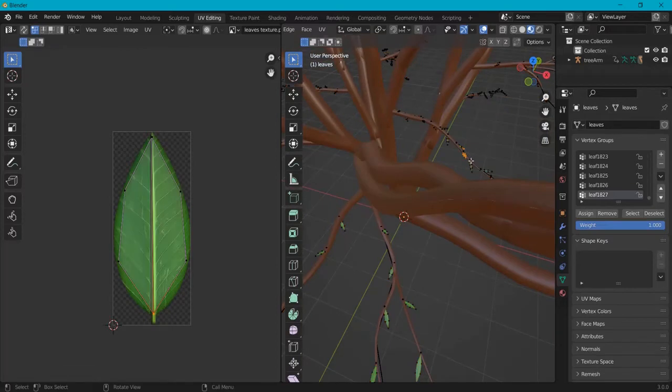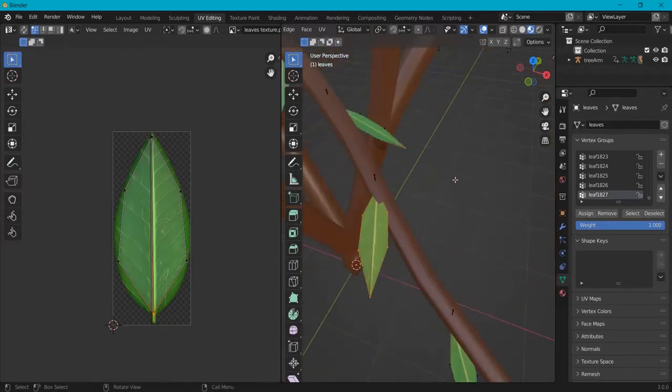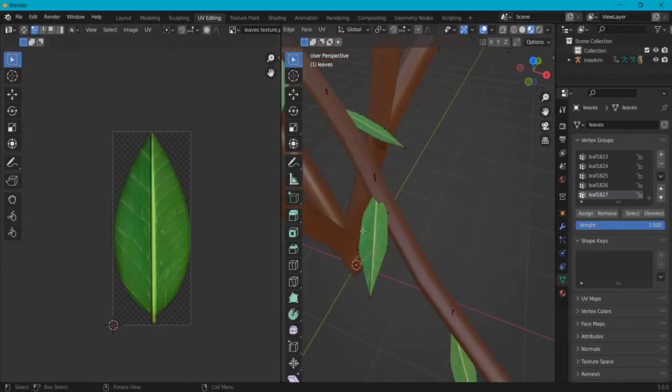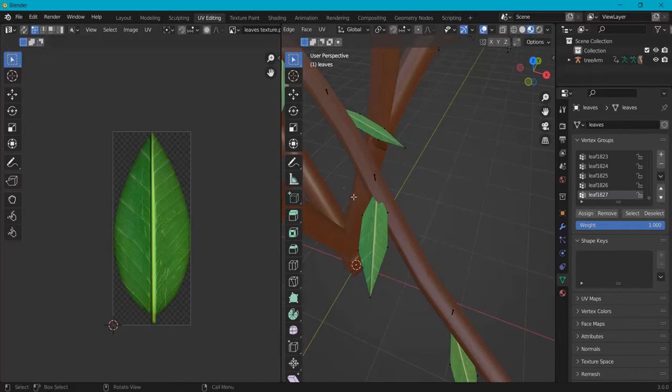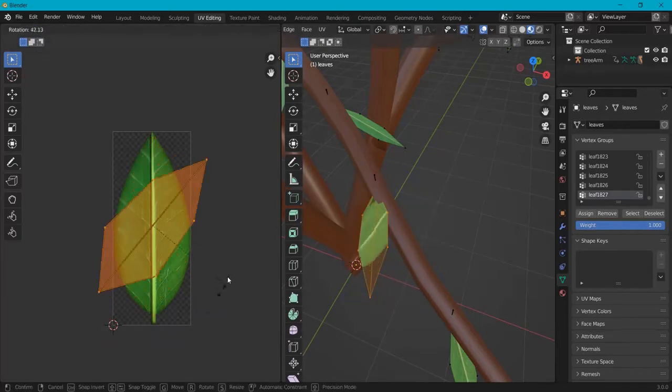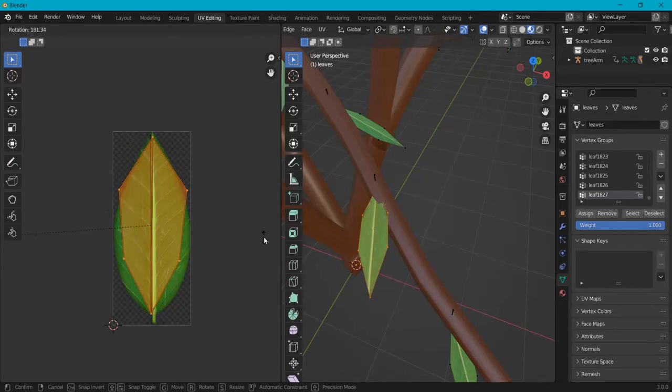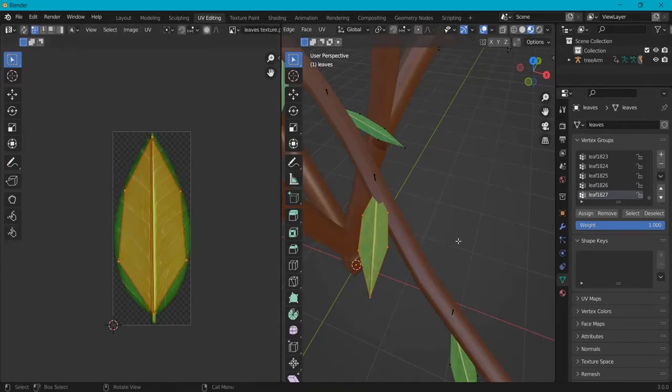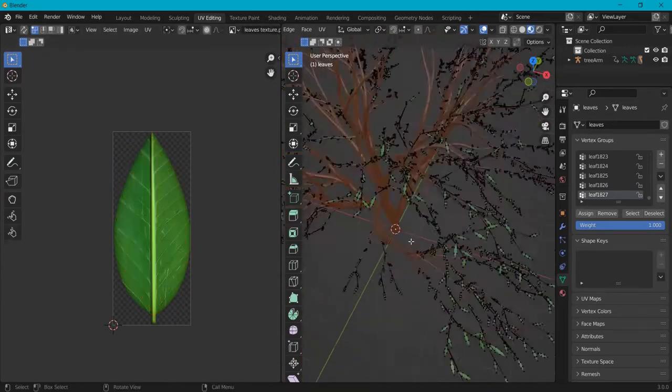Now when you scroll and you look back on the material preview, you can see the texture applied to this leaf. For example when I select this one, I can also rotate this, scale this out, and you can fix this as you please. Now I'm pretty happy with this one.